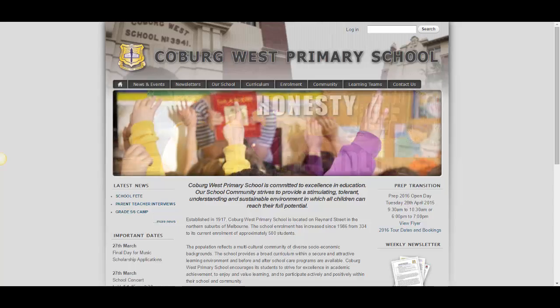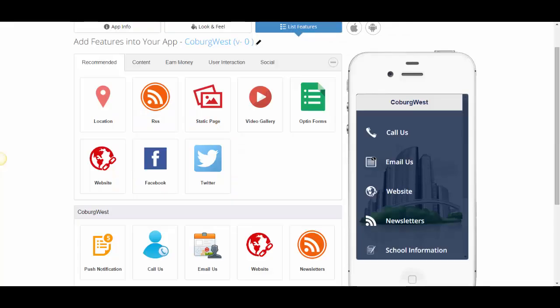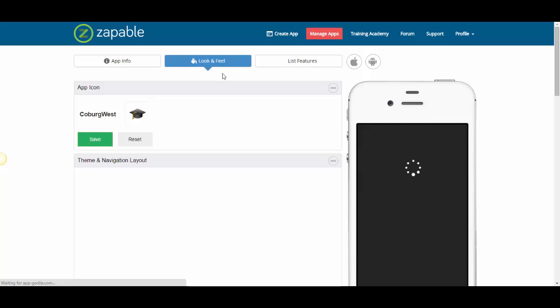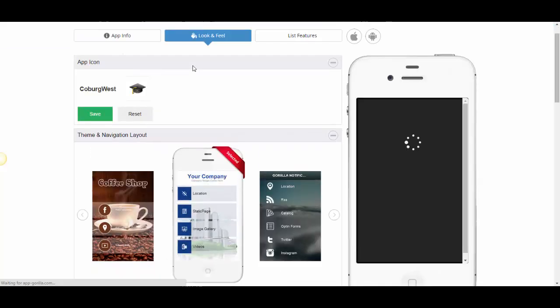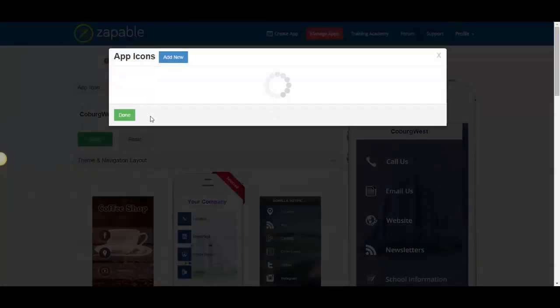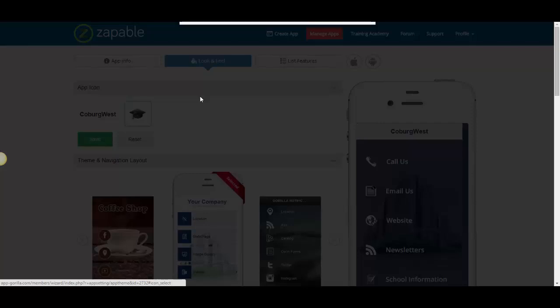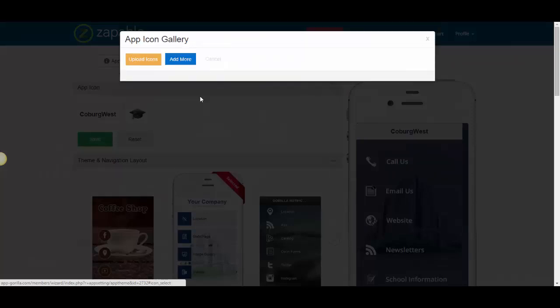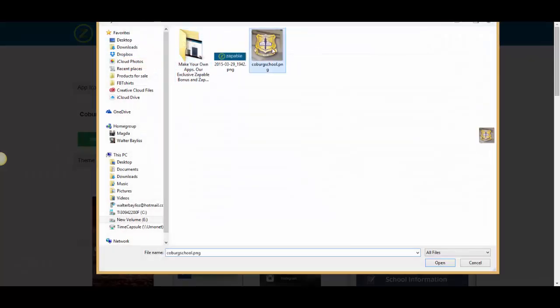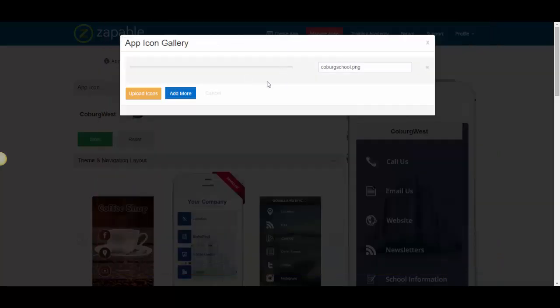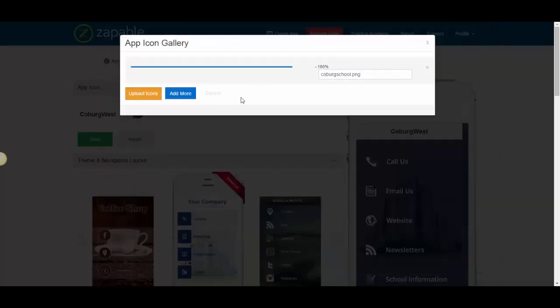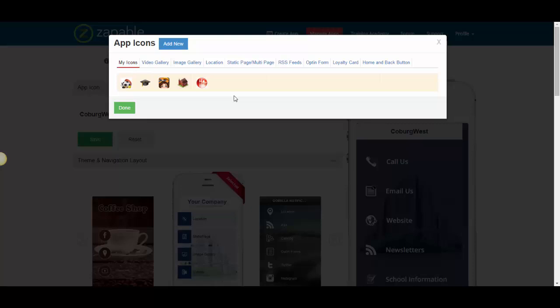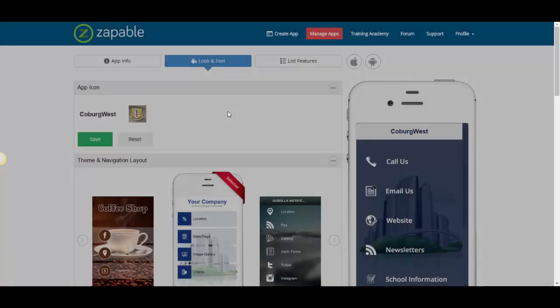So now back in my app builder, I've got the school name on the app. All I need to do is go here to the look and feel area and I'm going to add a new icon. And all I need to do is find that crest that we've done and click on upload. There it is there. And that's now done.